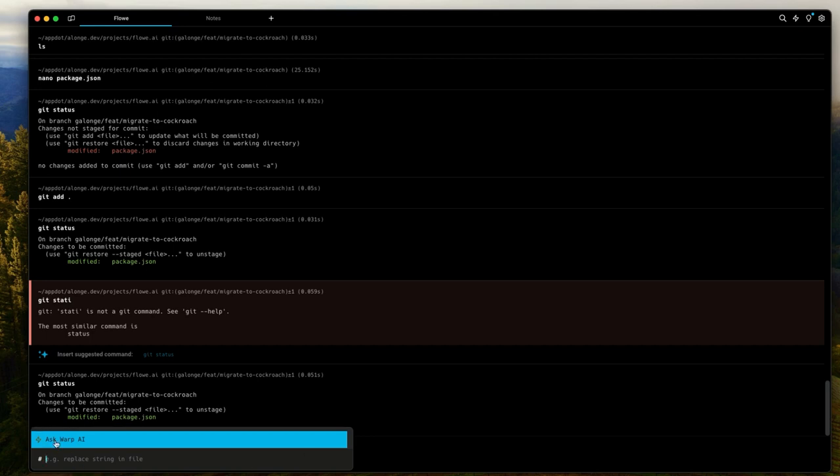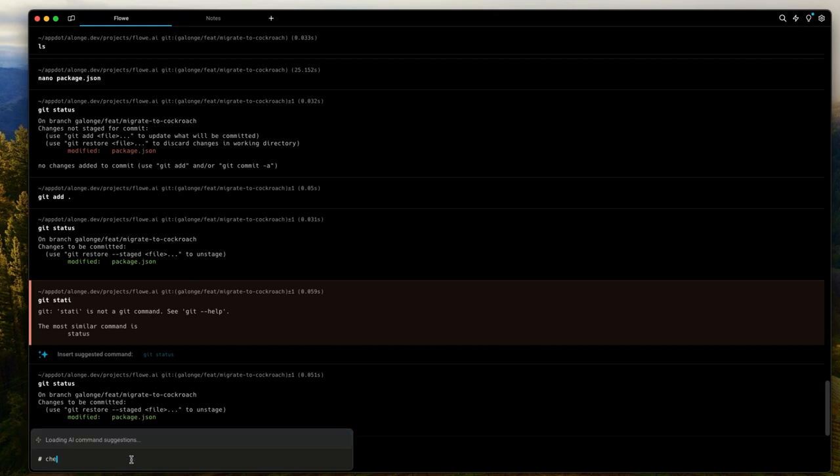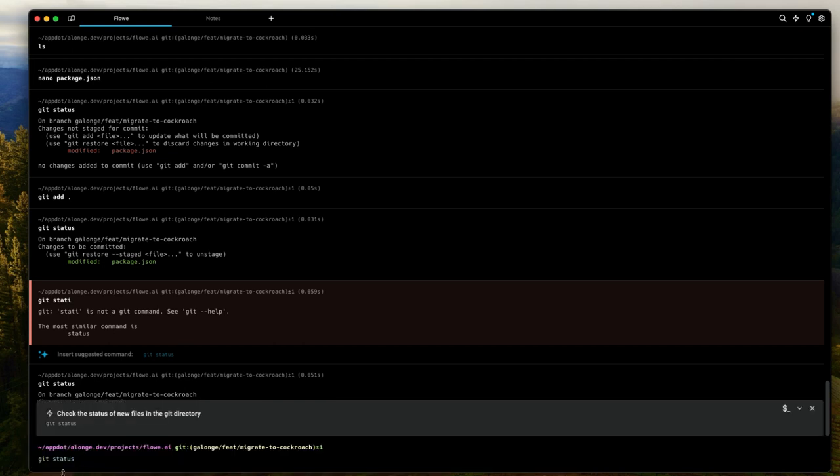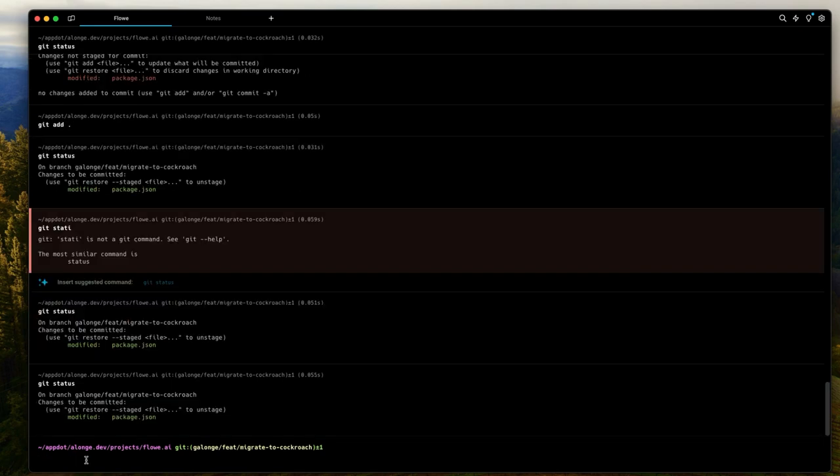However one way you can prompt the AI is to just type a hash in your terminal and that prompts up this prompt where you can enter your query for what you want to do. For example I want to say check new files in my git directory or whatever, and as soon as you hit enter it gives you the command. For example in this case it says check the status of new files in the git directory and it gives me the command. I can just click on it, it echoes that onto the prompt for me and I can hit the enter key to automatically have that.